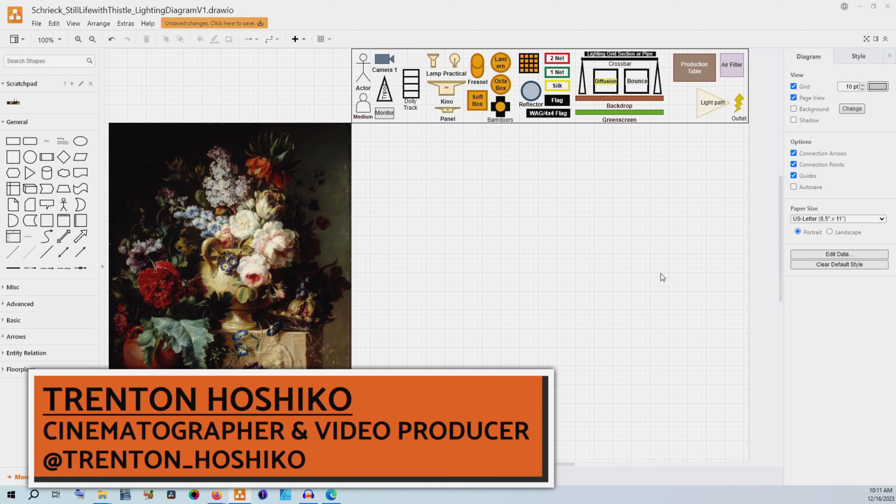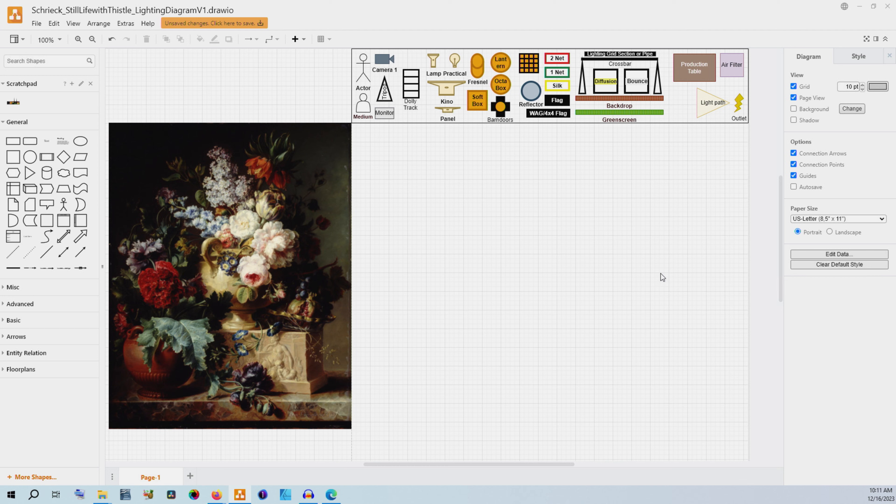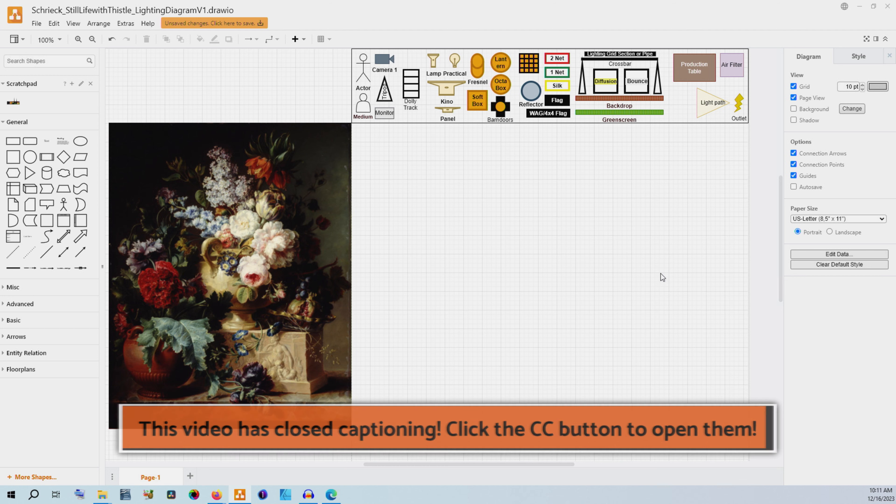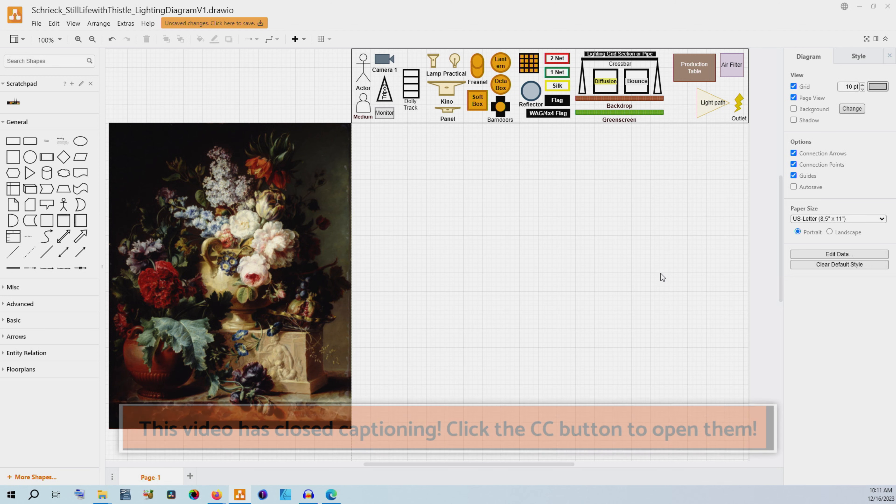Hello and welcome. My name is Trono Shiko and today we are continuing diagramming artwork and photography so that we can learn about both lighting and composition.